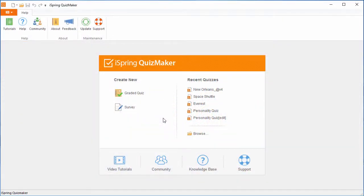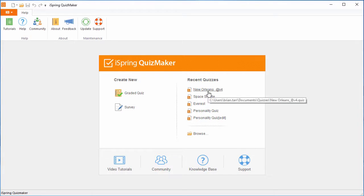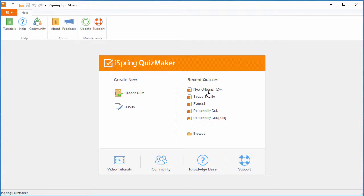Once Quizmaker is launched, the quick start window opens. Here you can create a new quiz or survey, or open a previous project. The list of recent quizzes offers an easy way to manage the test you're currently working on.